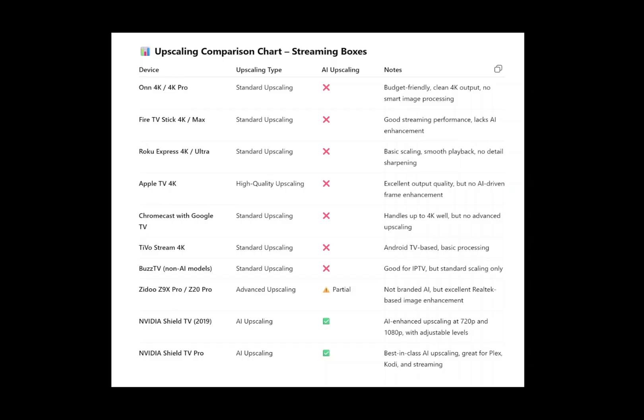Family, this is a chart that shows the upscaling comparisons. Now when you see all the red X's, those would be the devices that have standard upscaling. For example, the On 4K and 4K Pro both have standard upscaling — budget friendly, clean 4K output, no smart image processing. If you go through the X's they basically all say the same thing. Like the TiVo Stream 4K: standard upscaling, Android TV based, basic processing. All these X's mean they are operating under standard upscaling, correcting and giving you a quality picture through the hardware of the device.